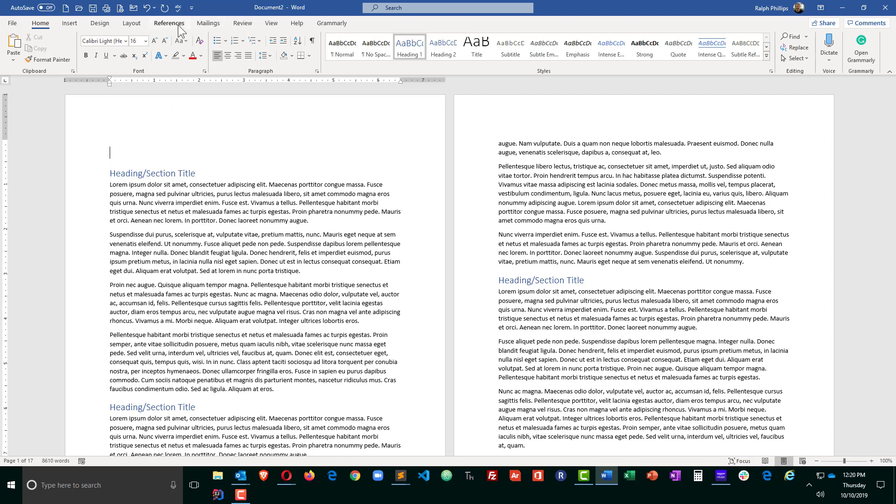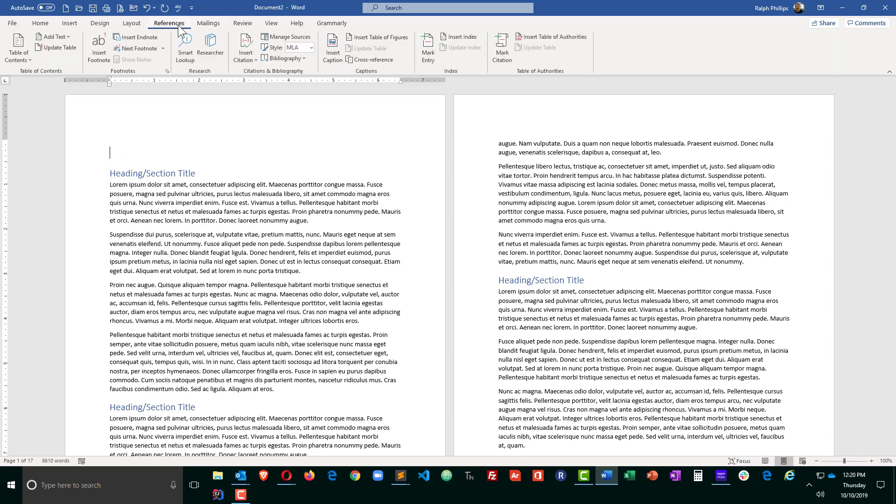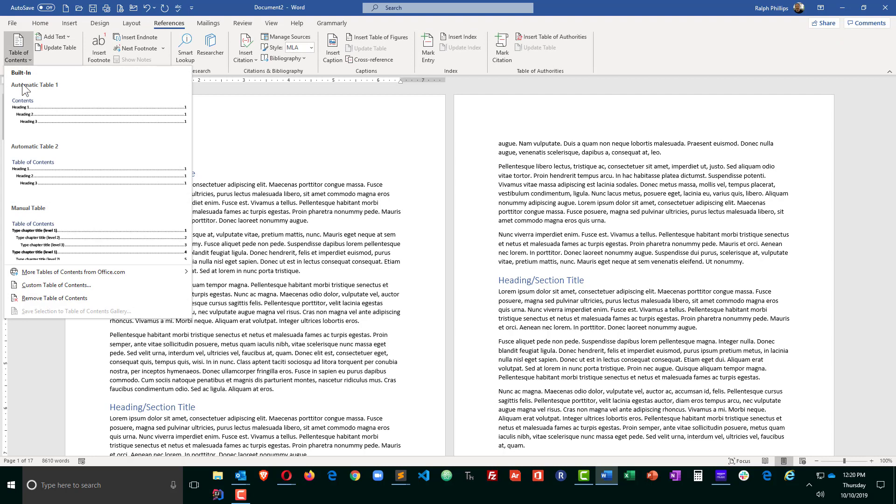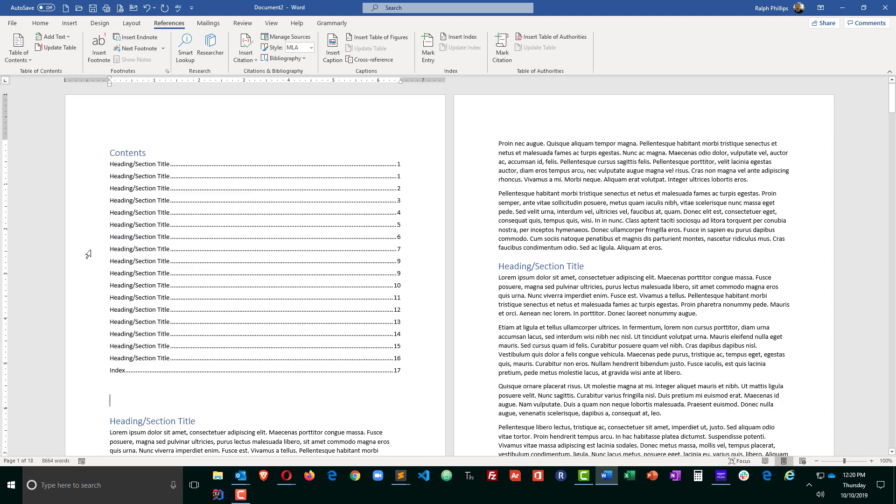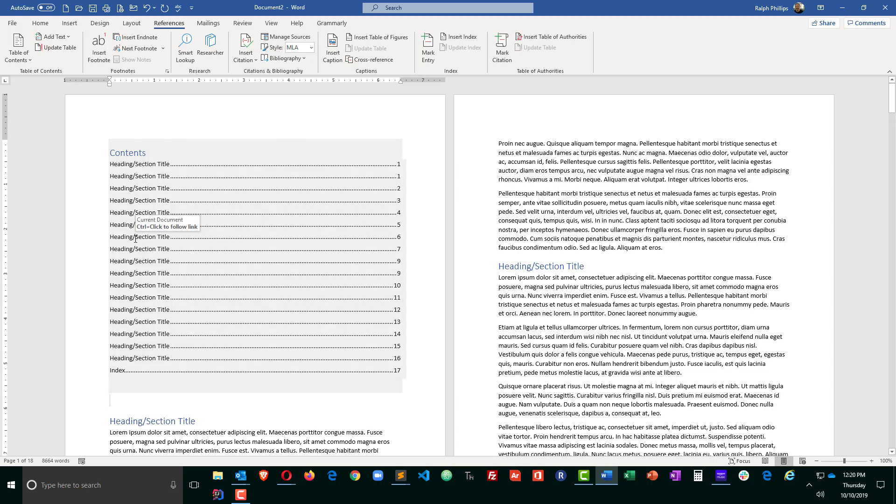I'm going to head over to the References category, Table of Contents, and just do a built-in table of contents, and it's going to throw all those in. Now, don't forget, I just really quickly put in a bunch of headings and I just used the same text because I copied and pasted. That's why they all show up the same.